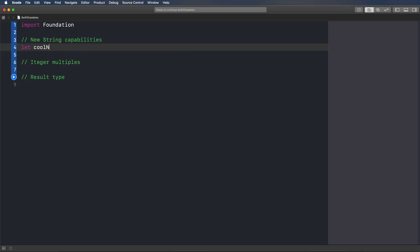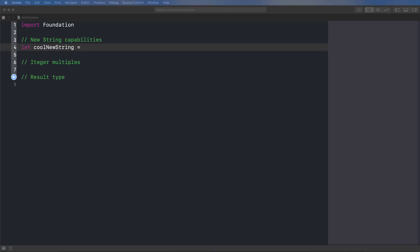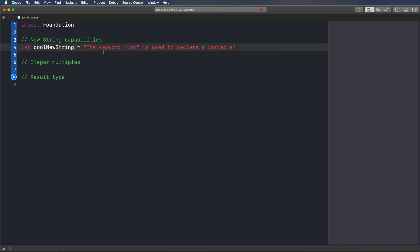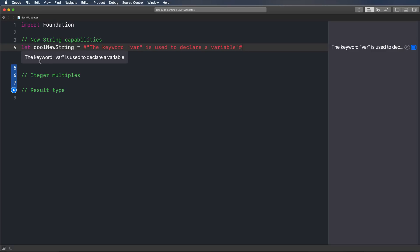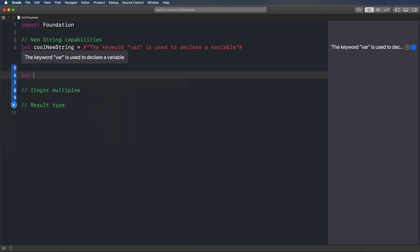Let's start with the new string capabilities. I'll create a constant called `coolNewString` and paste in a string that says 'the keyword var is used to declare a variable' — where var is inside quotes. Previously we had to use escape sequences to include a quote within a string, but no longer. Now we can just add a hashtag before and after the string, and as you can see in the output, we get our quote signs perfectly.